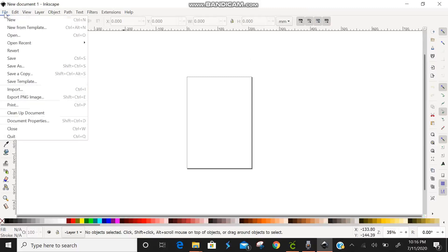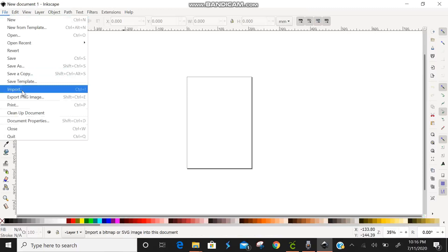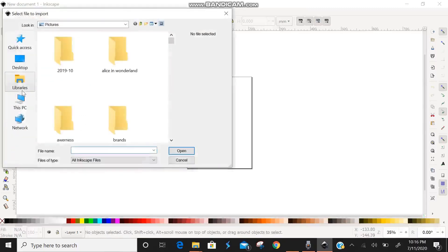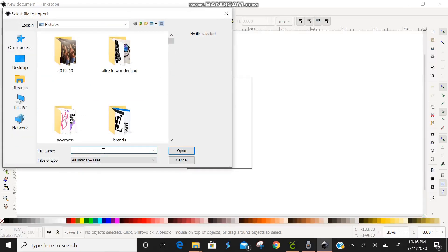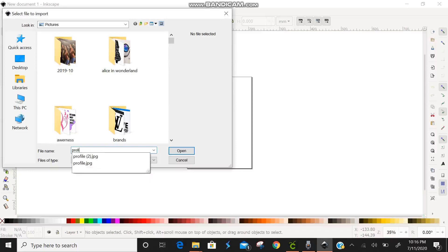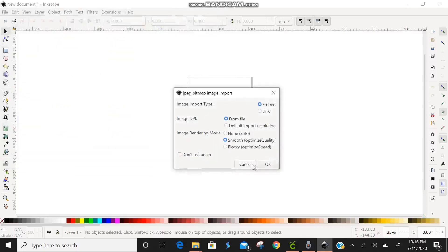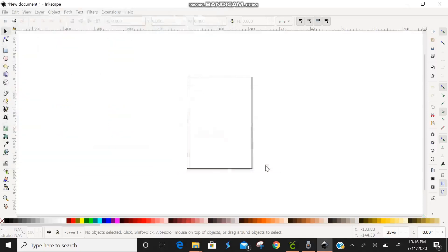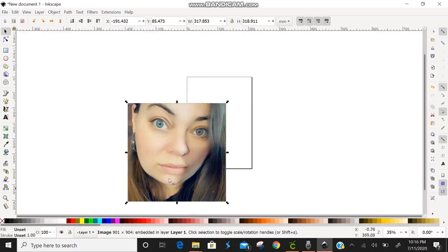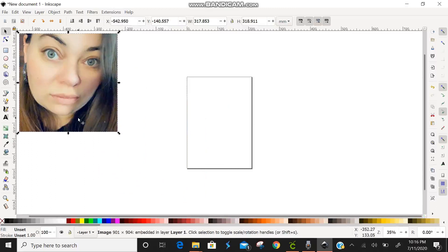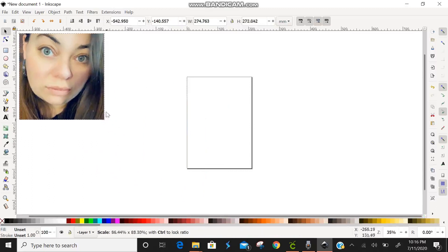So we're going to go over here to File and Import. It pulls up the pictures and I'm just going to type in Profile. That's what my picture is saved under. We're just going to click OK and there's the picture. Don't worry, I'm not that pretty. That's just Snapchat filters.